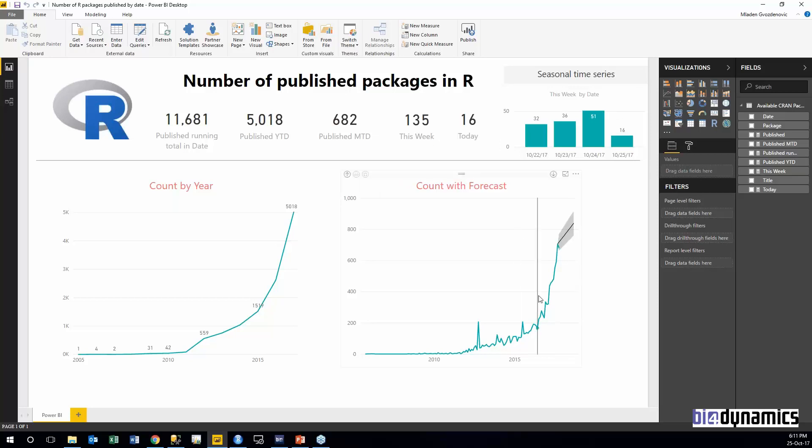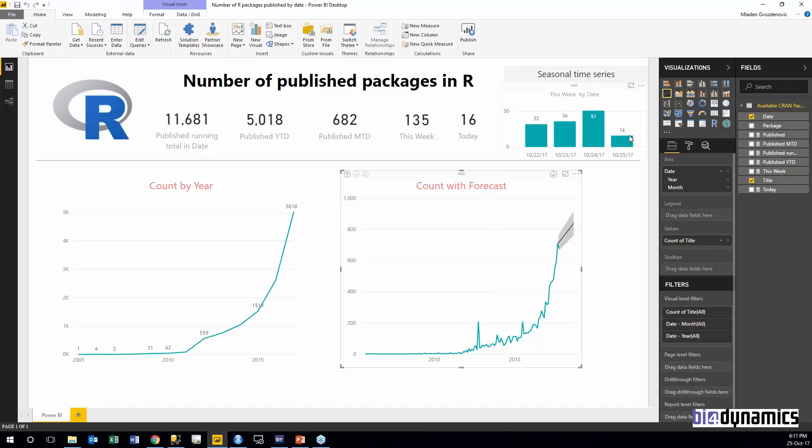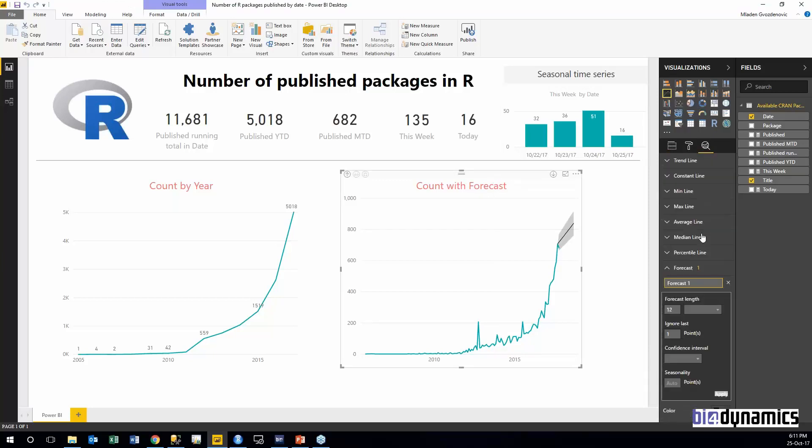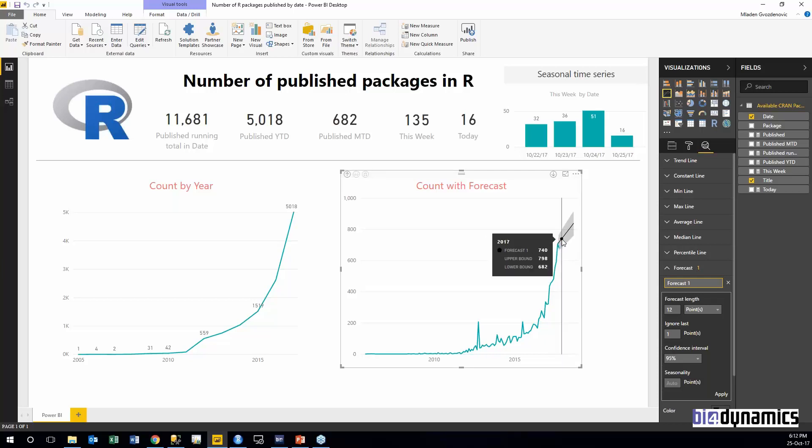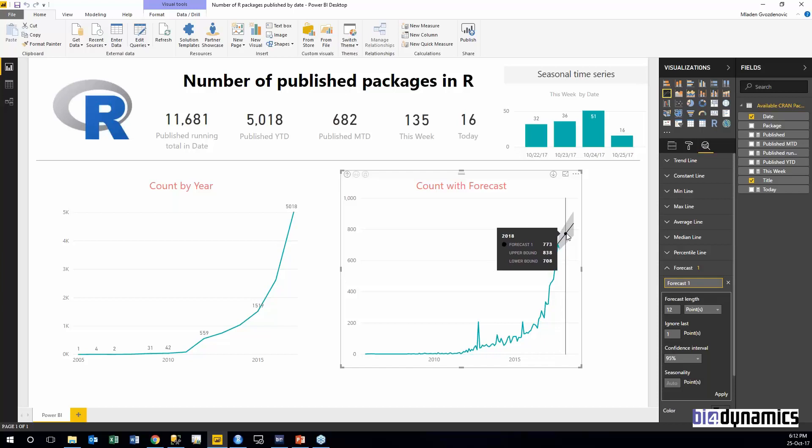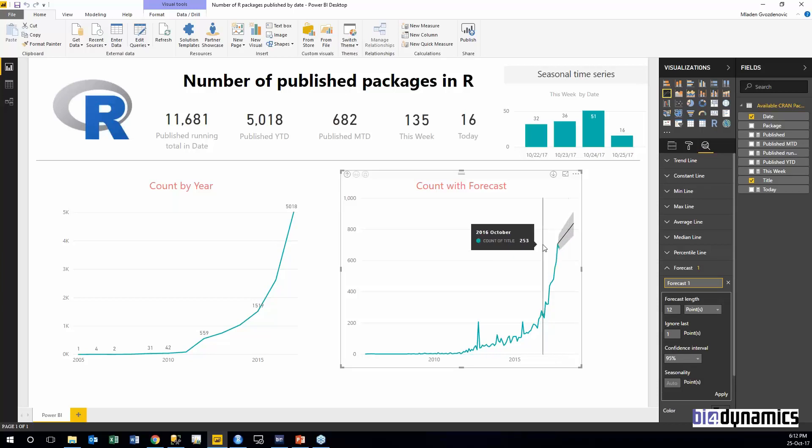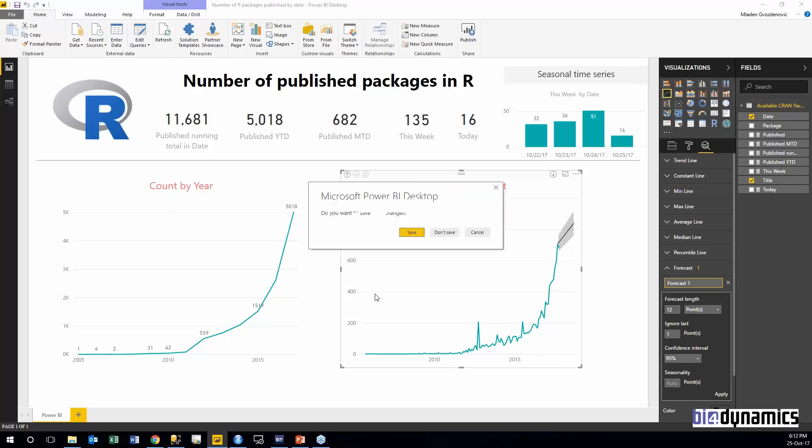If we make a line chart visual type and add forecast, then you see what R is actually predicting. In the future there will be about 750 to 800 new packages every month. So it's quite a lot and I think this is good, it's very good.